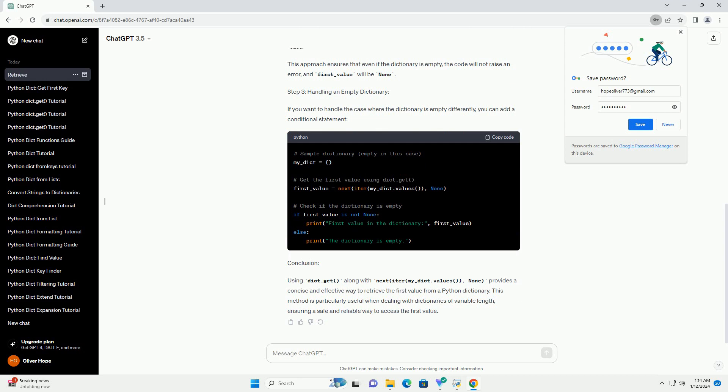Step 2: Using dict.get to get the first value. Let's assume you have a dictionary named my_dict. To obtain the first value, you can use the following code.